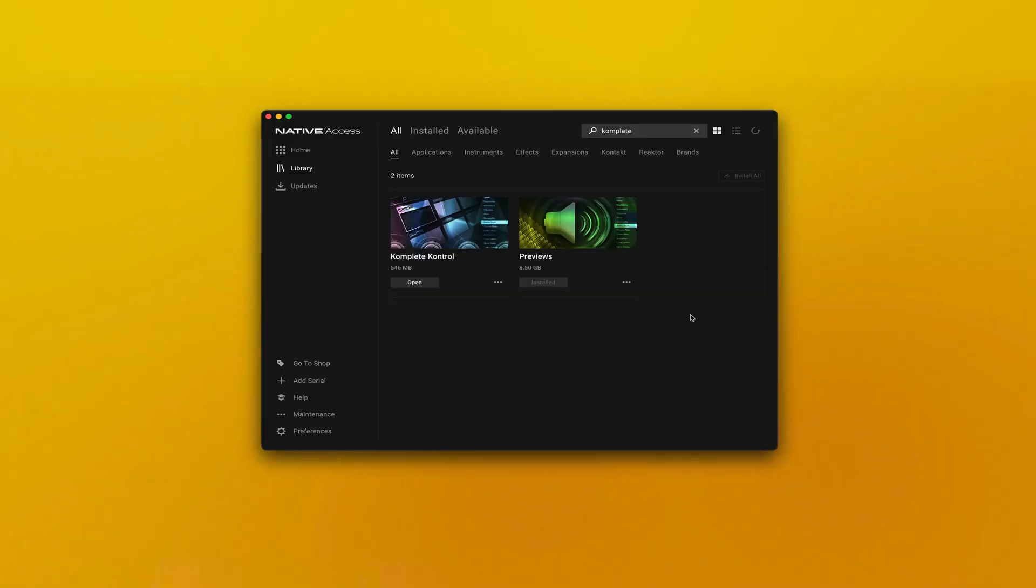First, you need to download and install Complete Control from Native Access. You'll find the links in the description below.